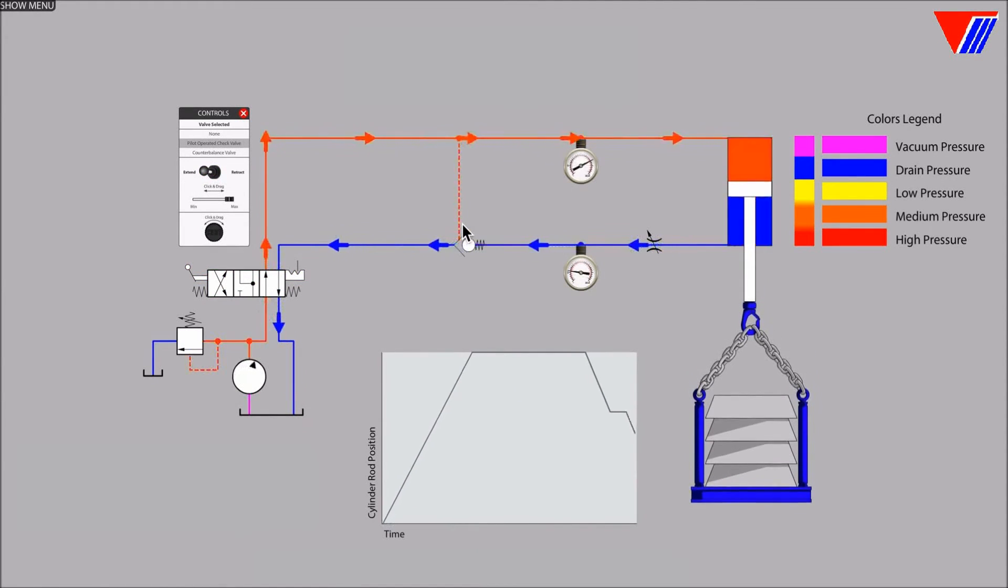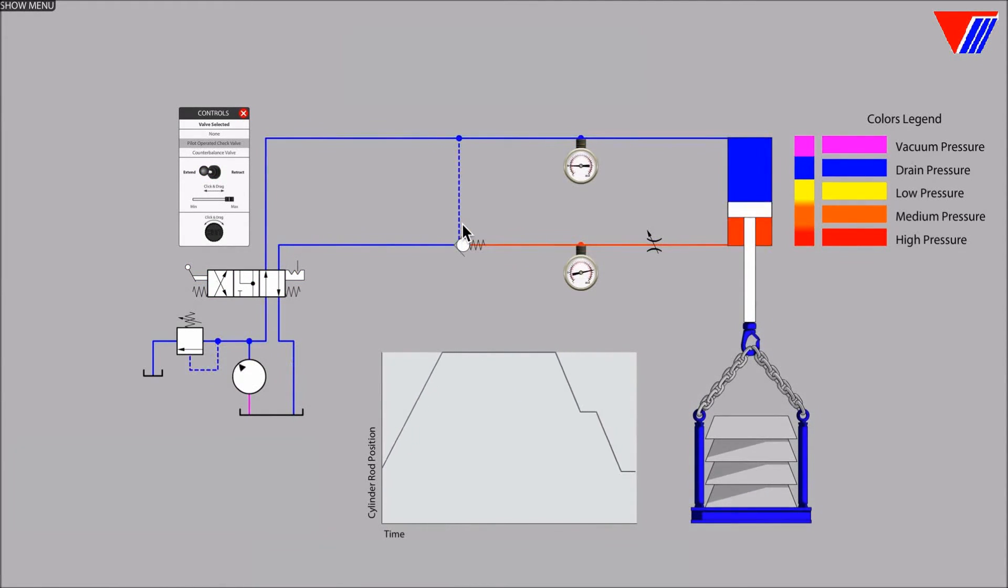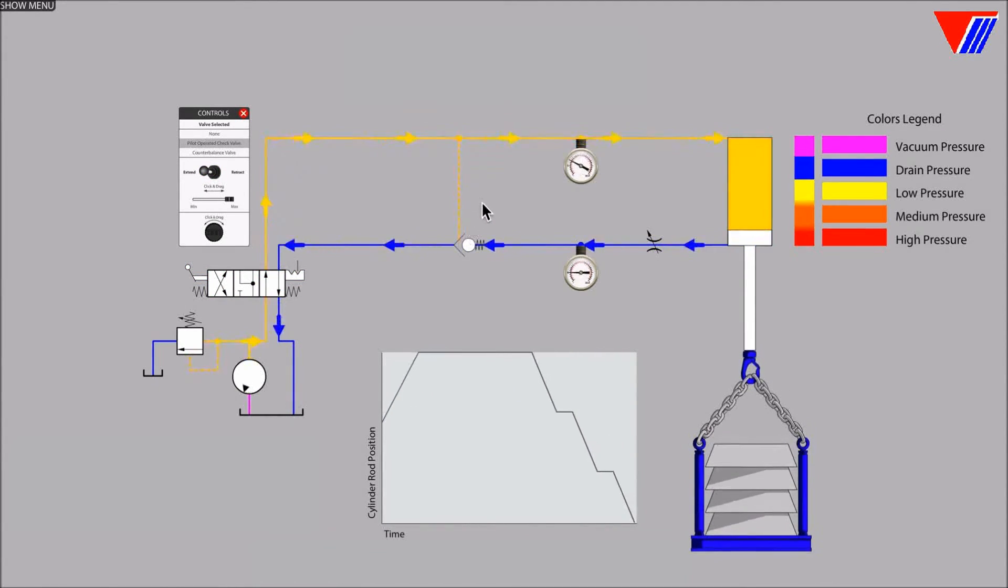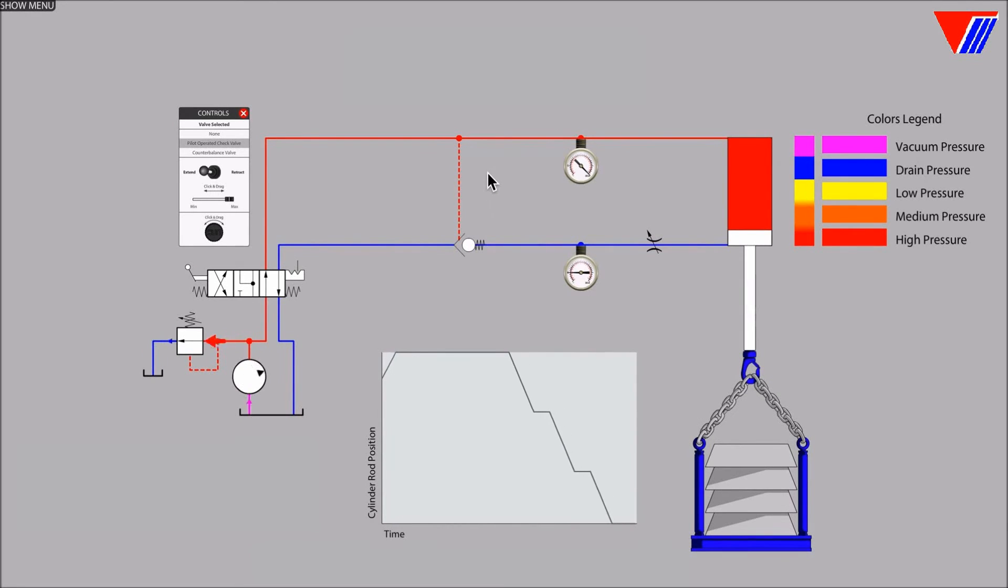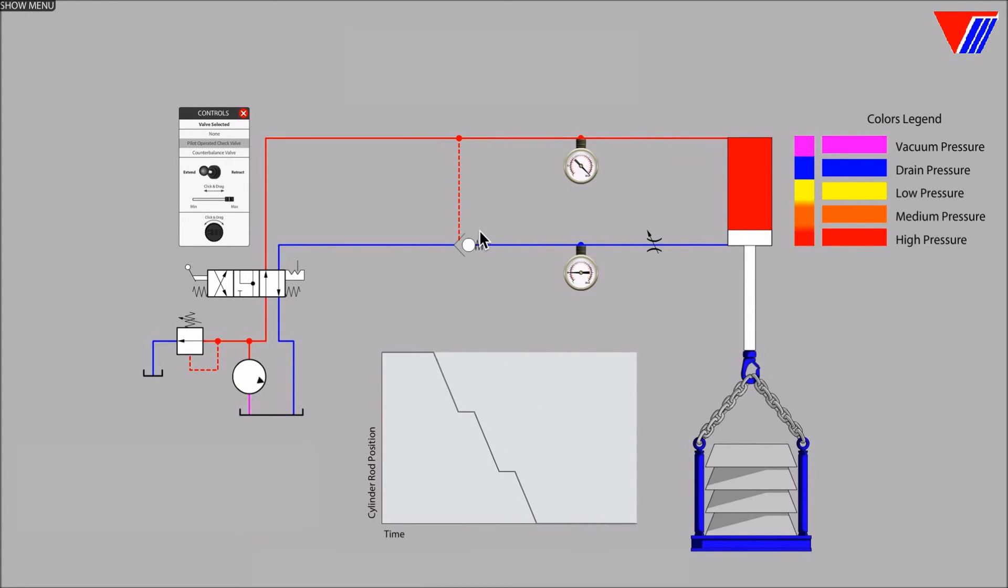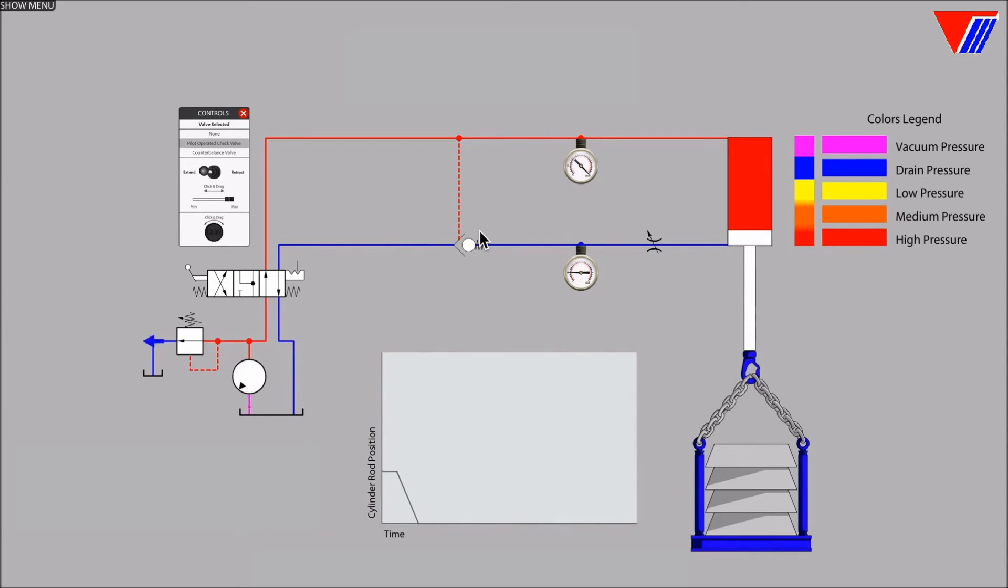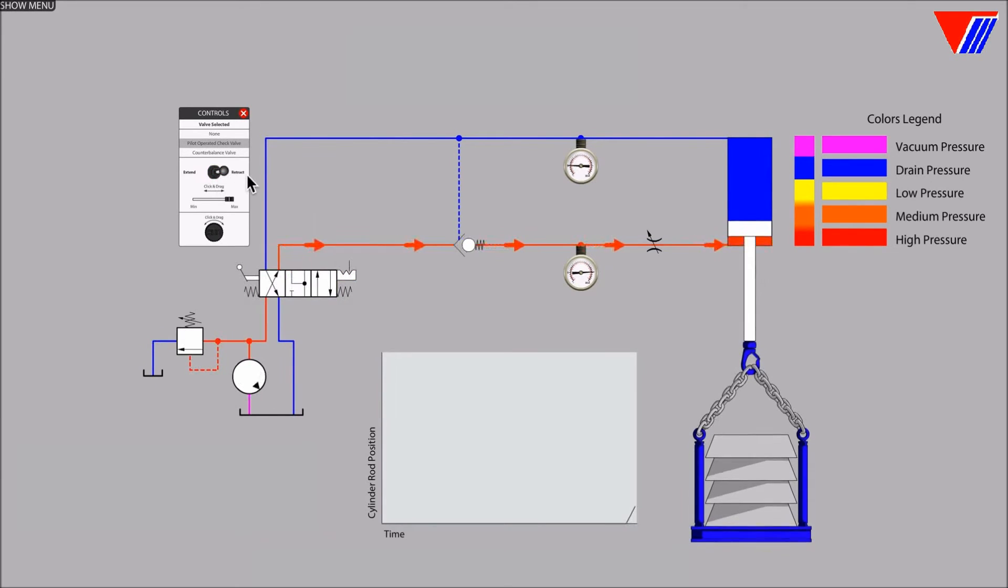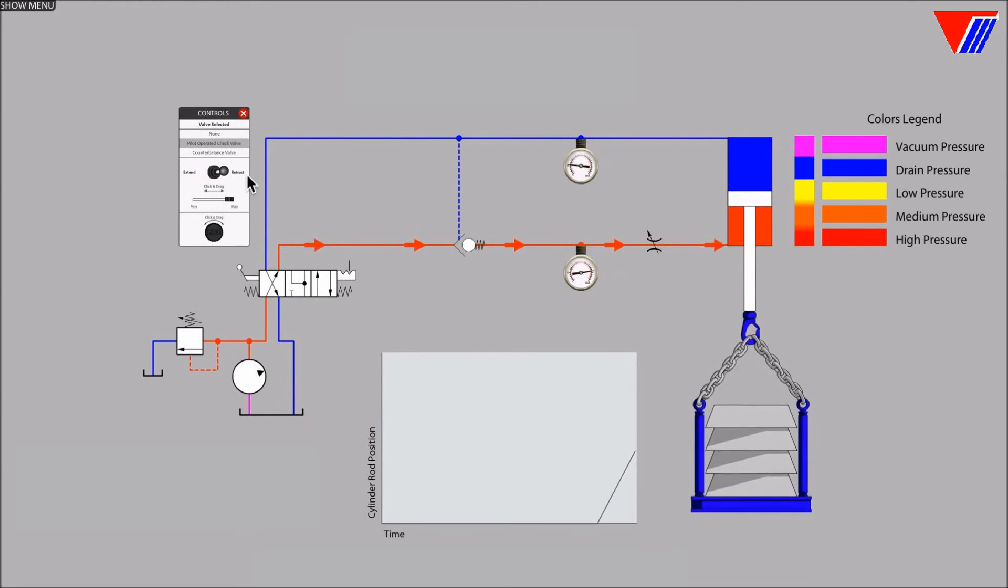Whenever the check valve halts cylinder motion, pressure builds in the upper line once again, piloting the check valve to the open position. Cylinder motion resumes and accelerates and the runaway motion control problem repeats itself.